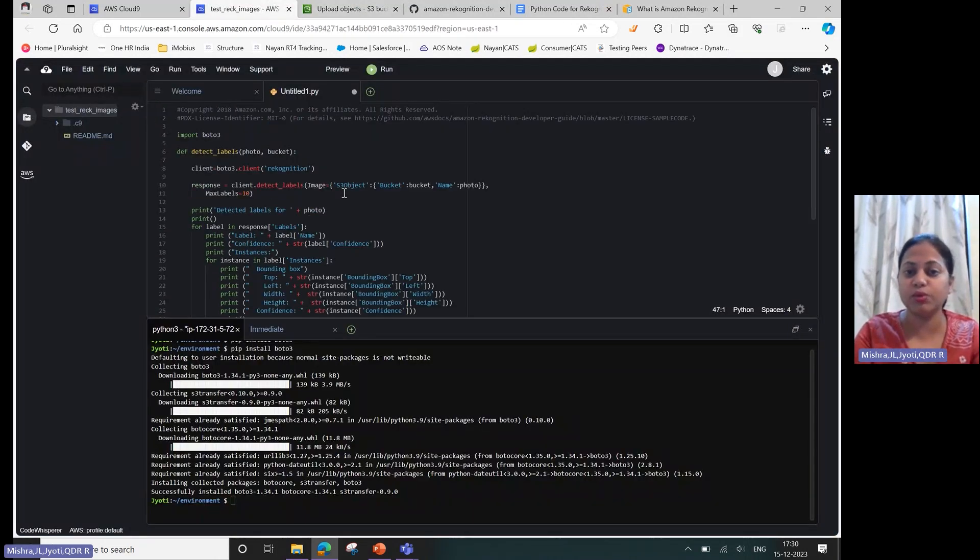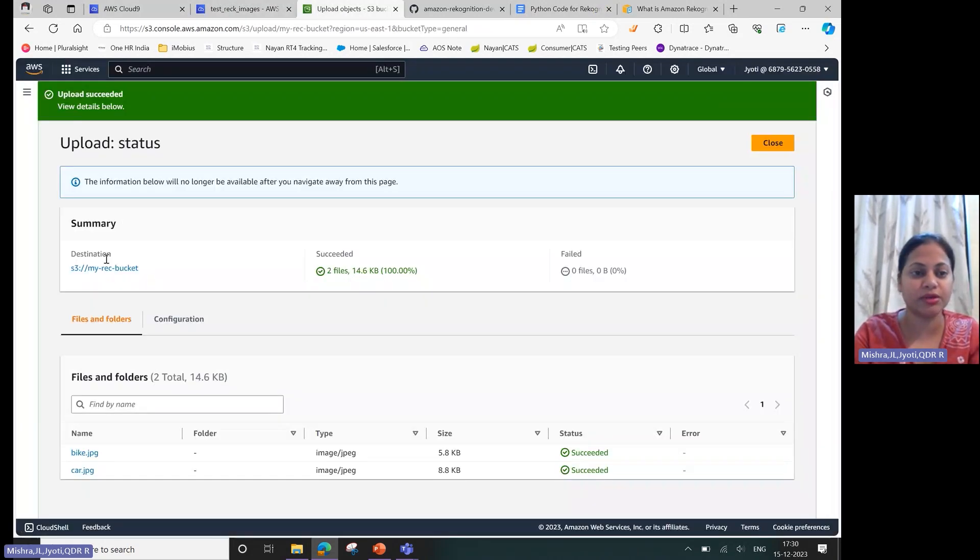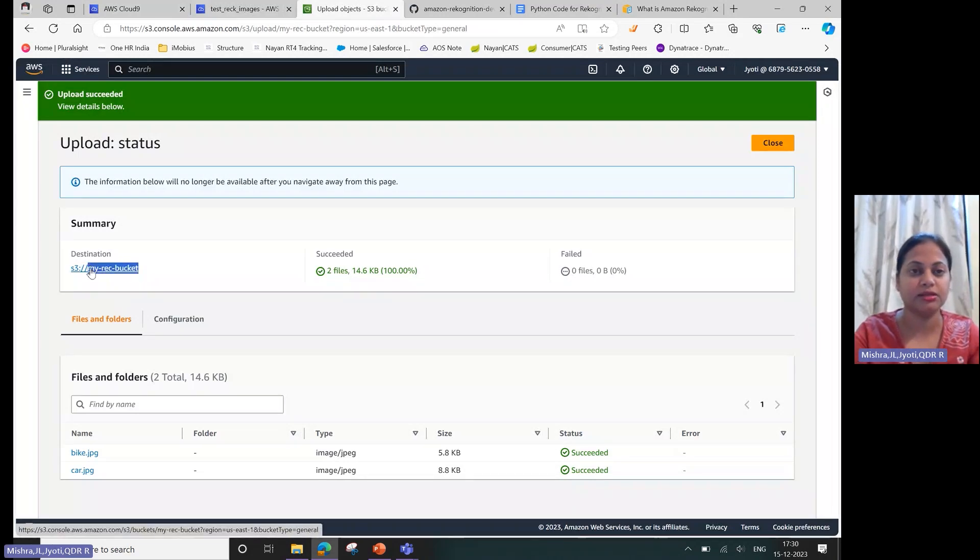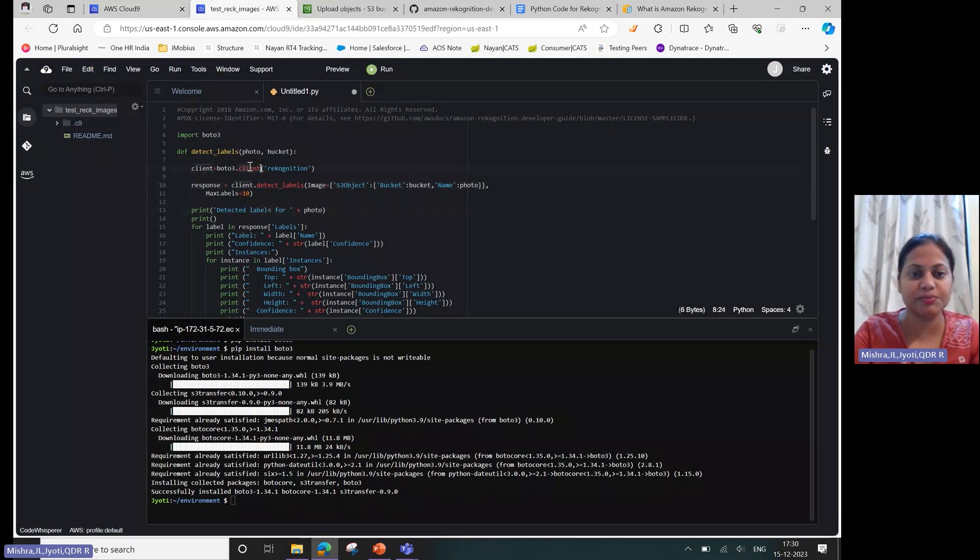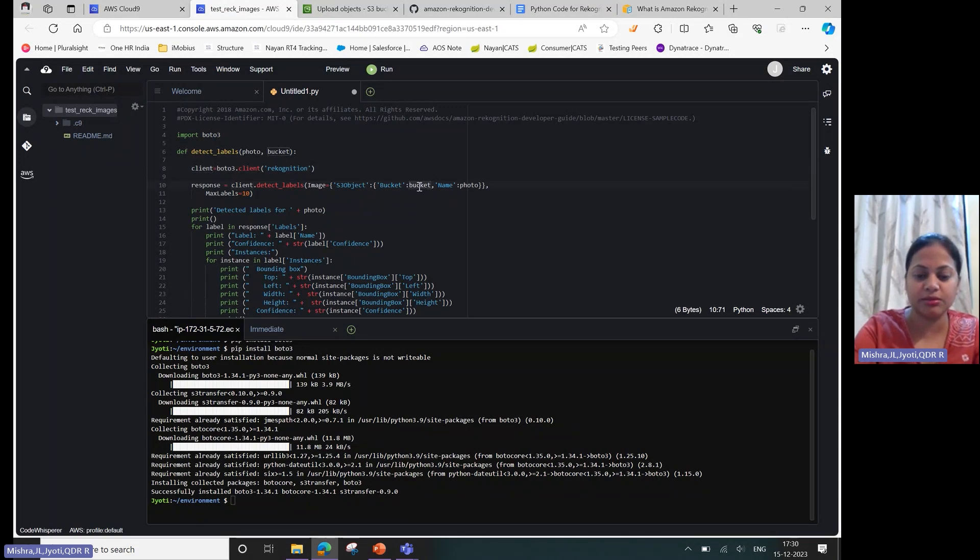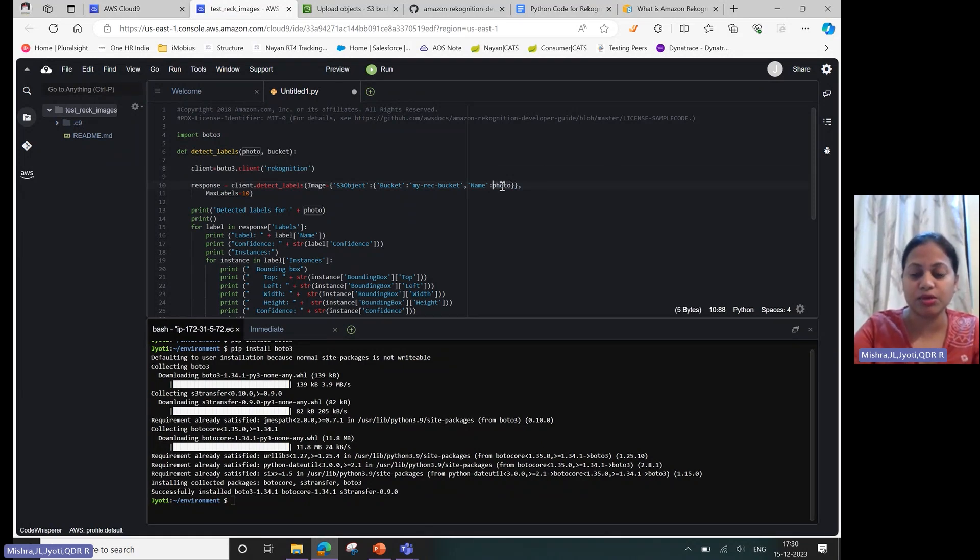Now the only change you have to do is provide the name of the bucket which can be found from here. This is my rec bucket. You've already specified your client which is Recognition. Here let me provide the bucket name and then the image which I want.